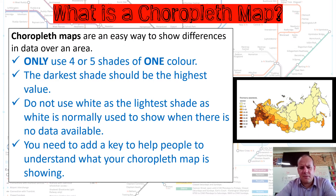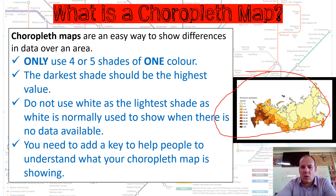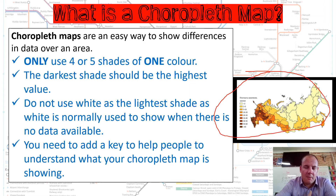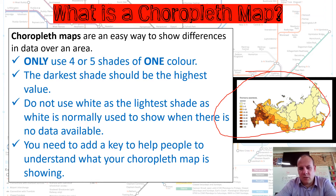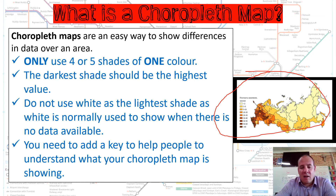As you can see from the choropleth map on the right-hand side here, it's one colour in different shades. That's what a choropleth map is, and it's used basically to look at patterns and to clearly identify where patterns are. The example I've just given you is population distribution of Russia — the darker the shade, the more populated that part of Russia is. So choropleth maps are an easy way to show differences in data over an area.